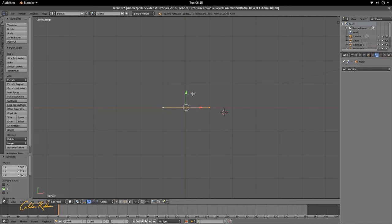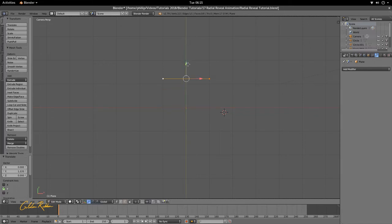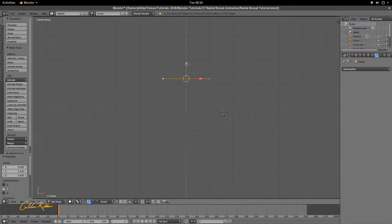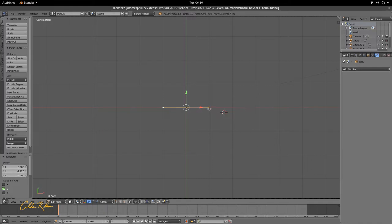Then we're going to select the two of them and we're going to hit G and Y and pull it down, or you can put it down with this green arrow right here. I want it about in the center where we see this red line for the X axis.